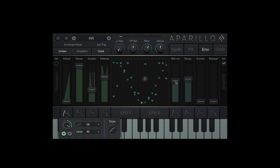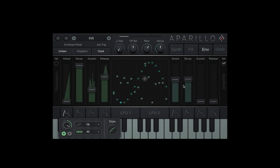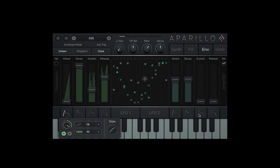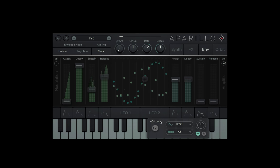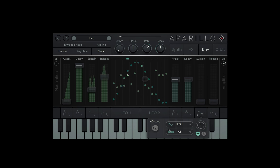There is one option we haven't used yet, and that's the AD loop mode, which is only available in the sustain modulation options. This loops the attack and decay just like an LFO.